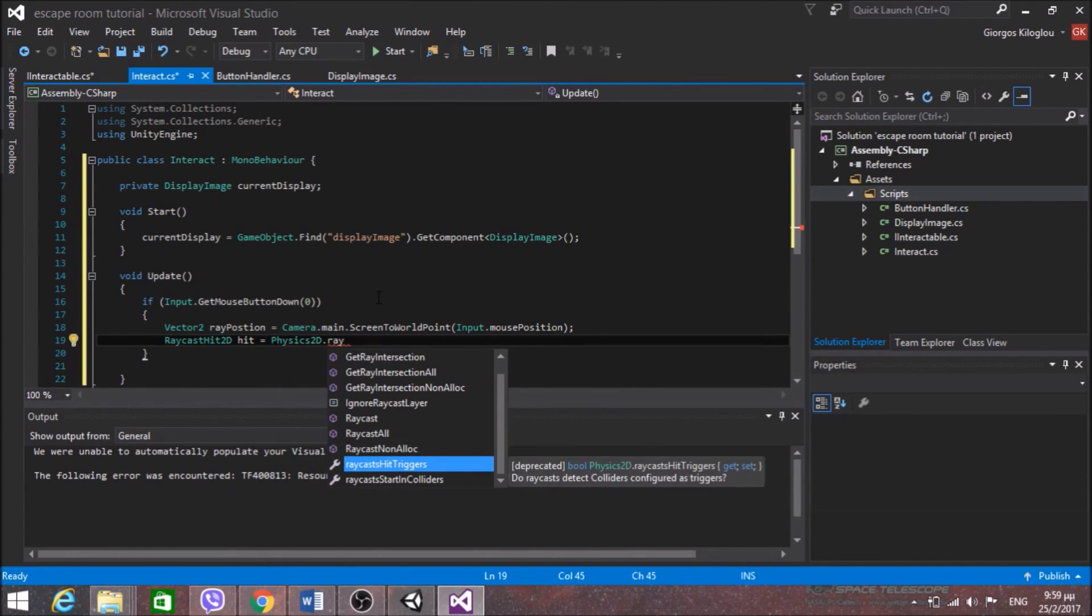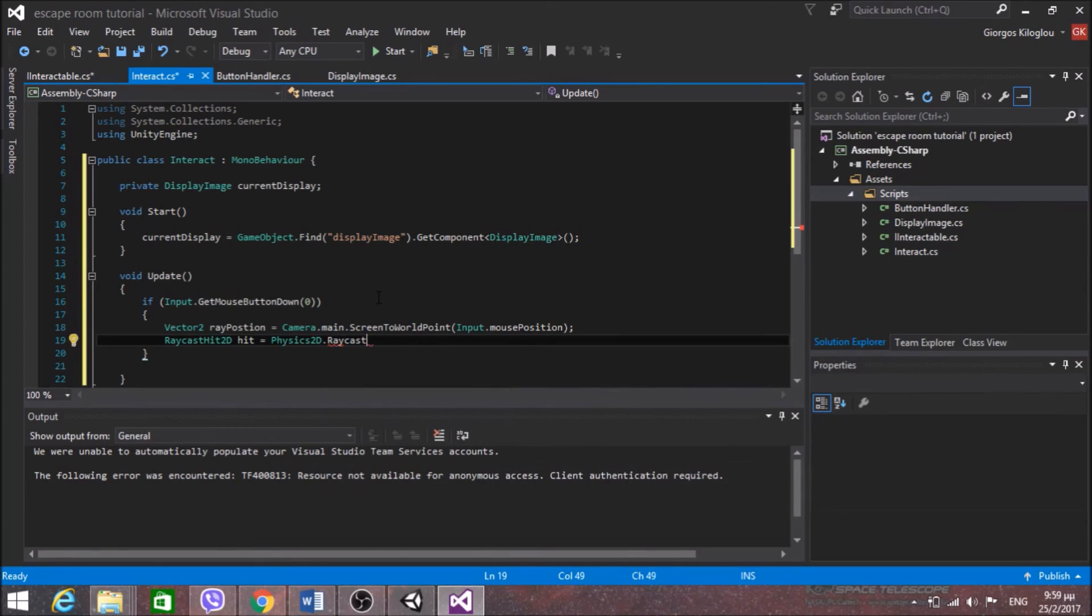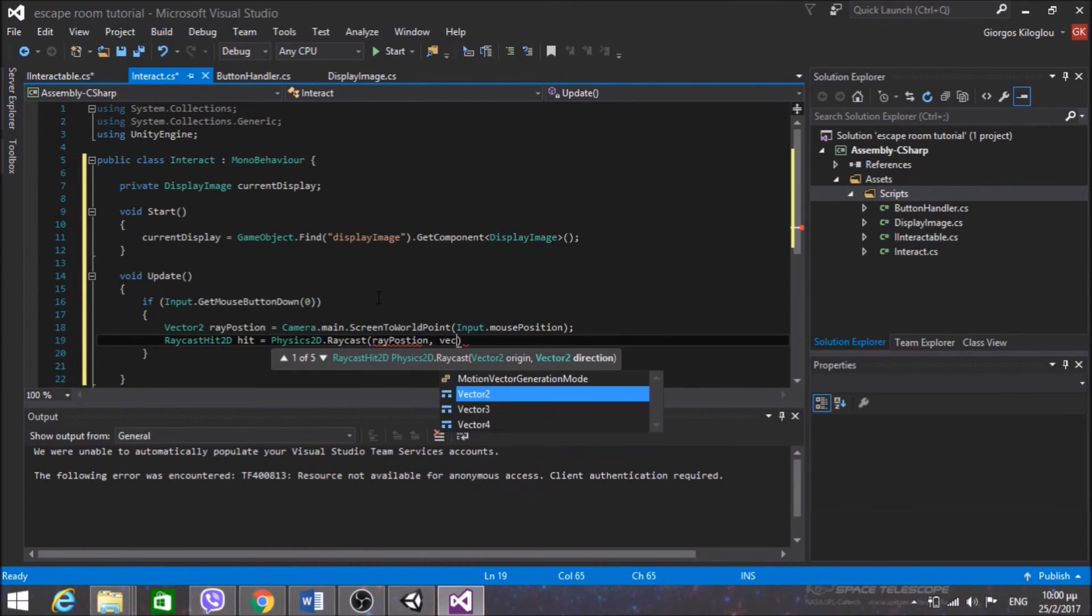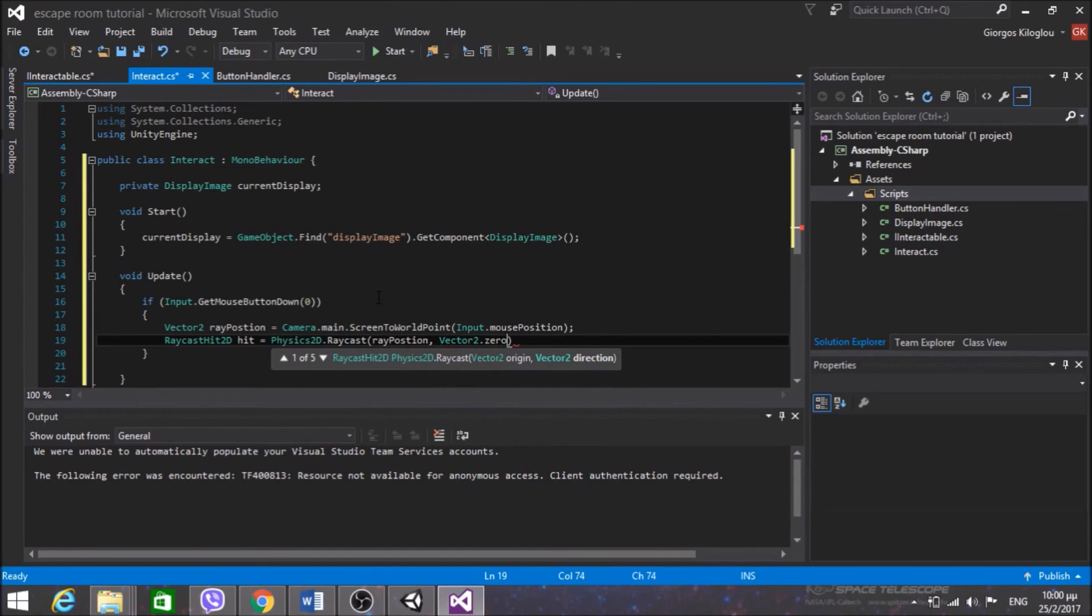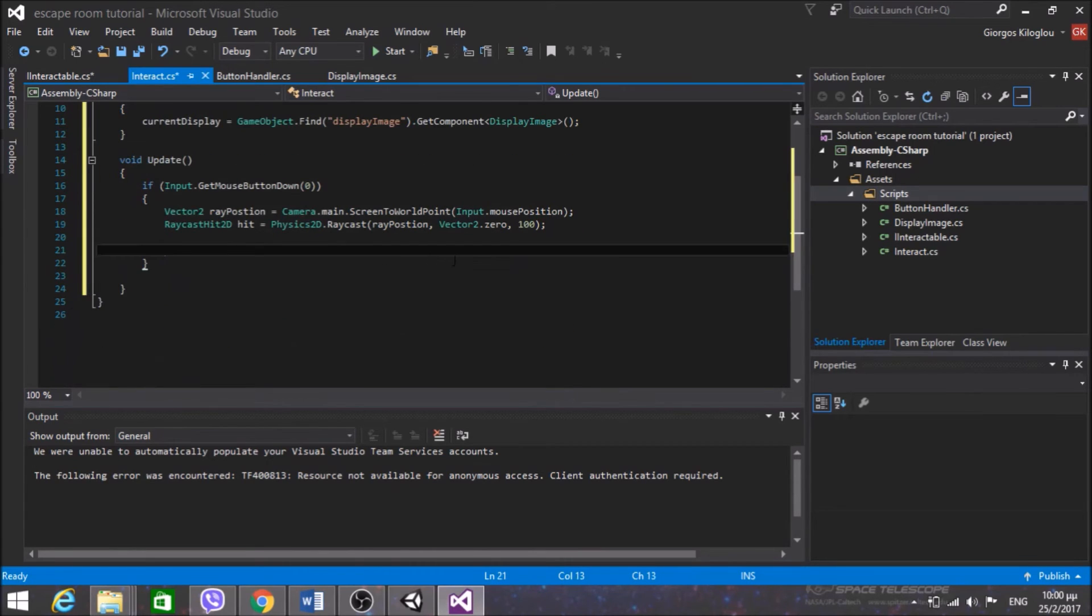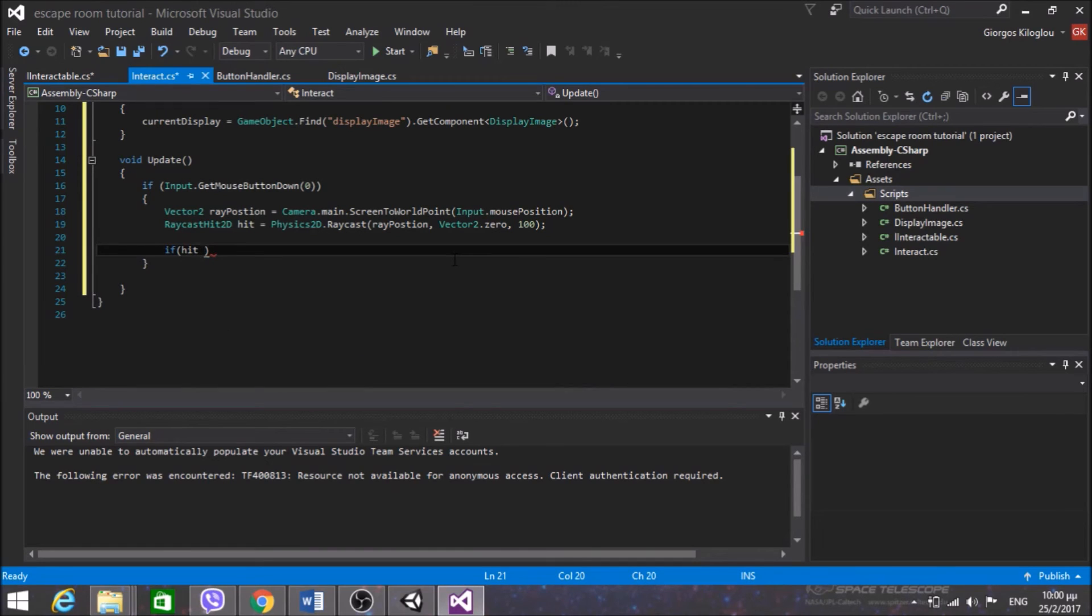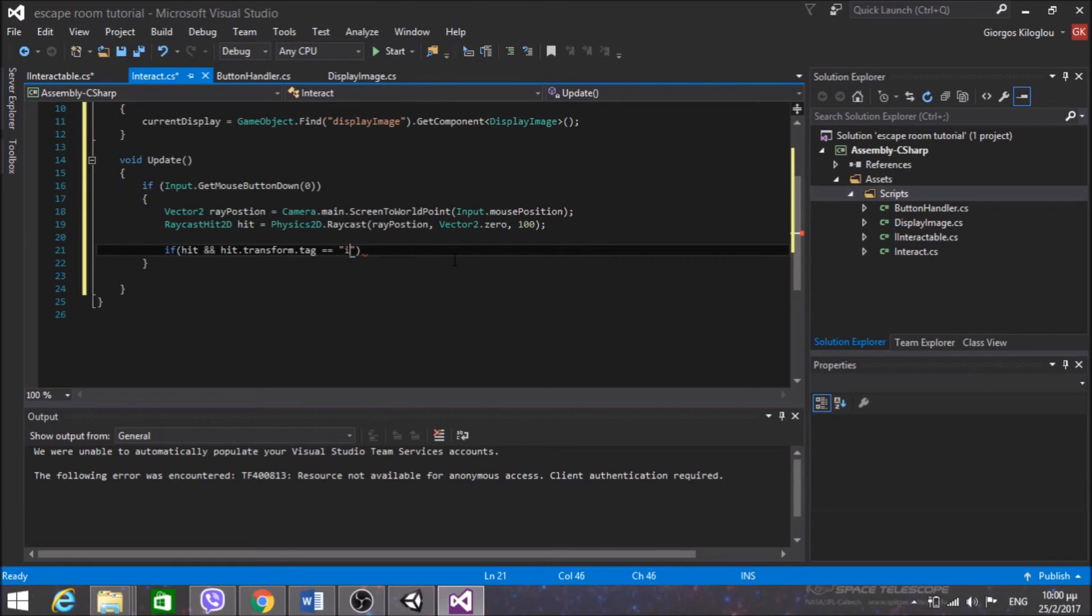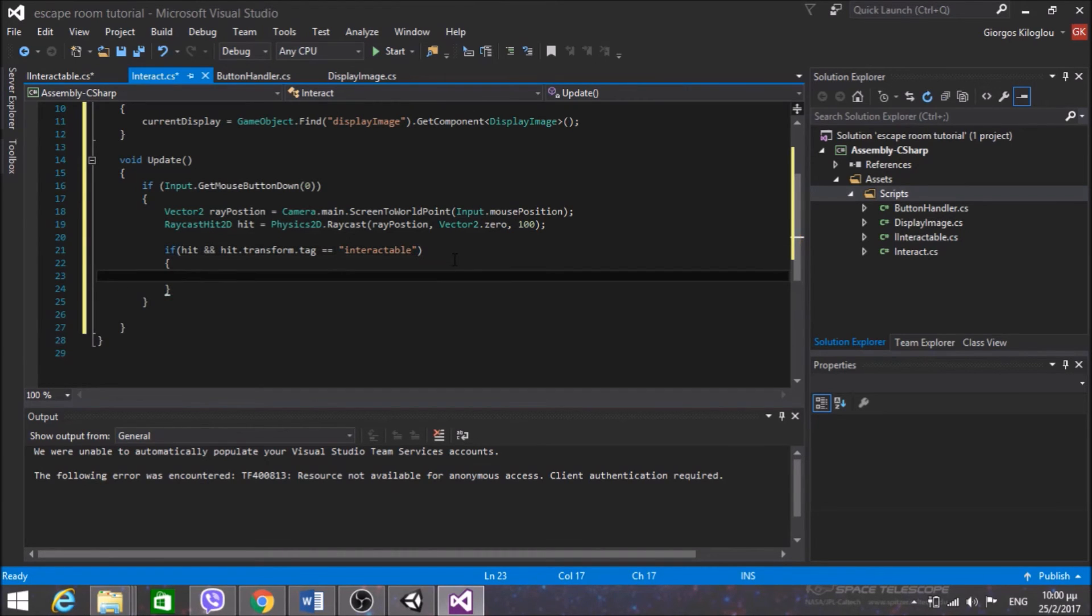So the ray that I want to cast starts from the position that the mouse is currently at and it is going from the camera to the display image. So RaycastHit2D because this is a 2D game, I am going to call it just hit, equals Physics2D.Raycast. And the first argument is the origin that's the ray position. The direction will be 0 because I just want to go directly from the camera to the main image. And I am going to set a distance of 100, that's a random value.